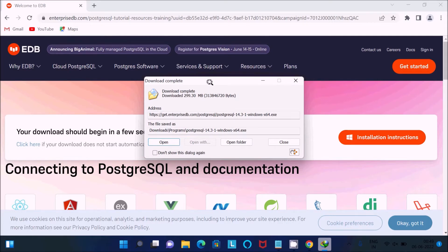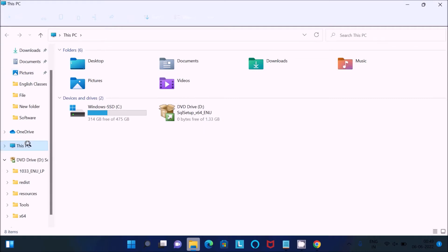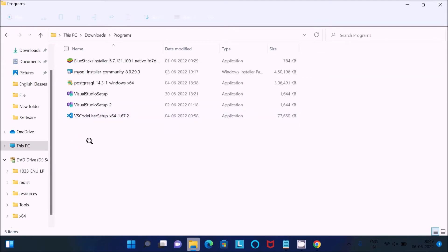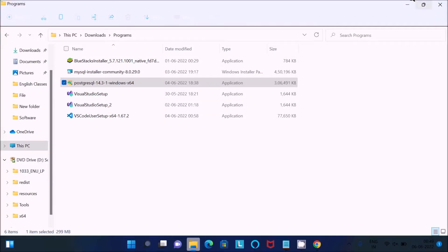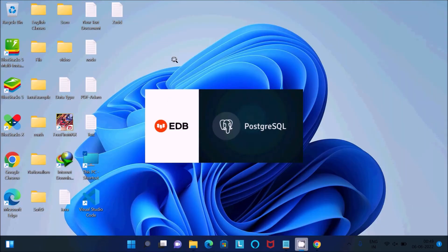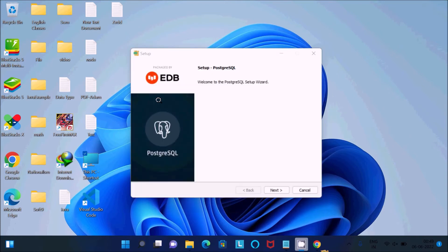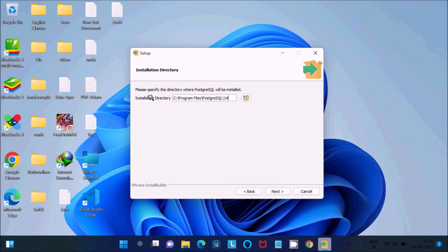I already have the file downloaded, so now I am going to install it. This EXE file that I already downloaded is here in the Downloads and Programs folder — this is PostgreSQL 14.3 Windows 64-bit. Double click on this EXE file and after that here you can see the EDB PostgreSQL setup.